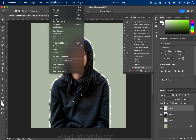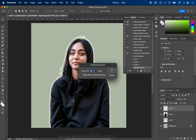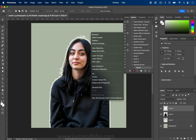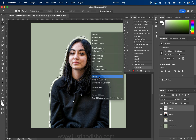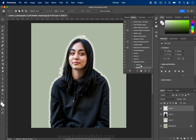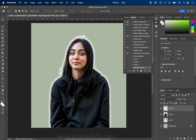Let's go to Select > Modify > Expand and expand by 10 pixels, then press OK — it recorded that we expanded 10 pixels. Then right-click Stroke, apply our stroke with whatever settings we have, and press OK. Now we have an Expand step and a Stroke step recorded, so I'll hit the Stop Recording button.